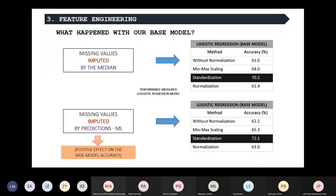We then tested our base model again to see if we got some improvements. When imputing by the median using the standardization method, we got 70%. By improving these four features, we got an important accuracy improvement of at least 2%. This encouraged us to try the same methodology for other methods.